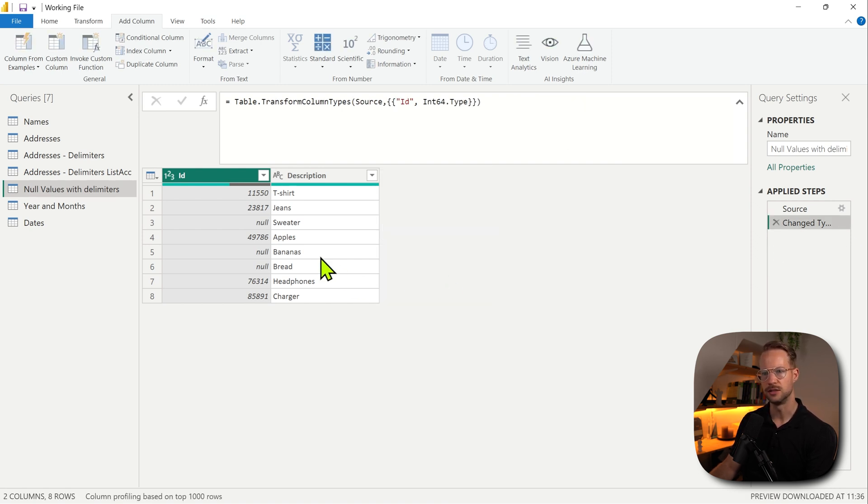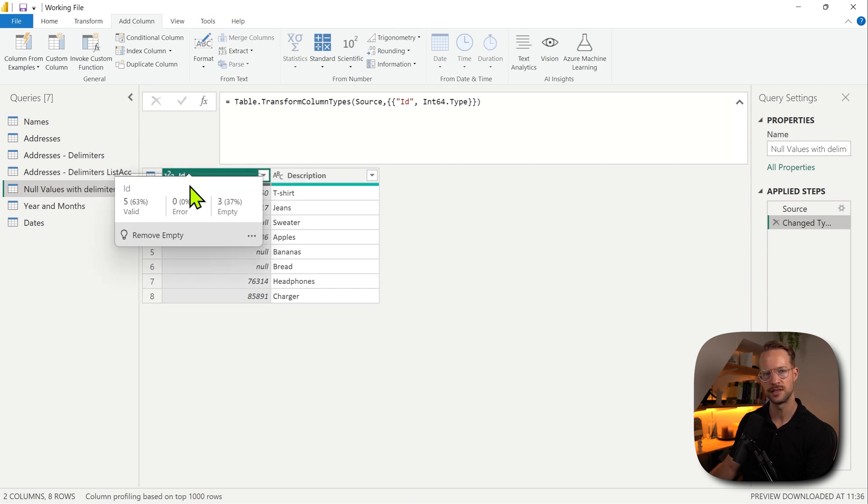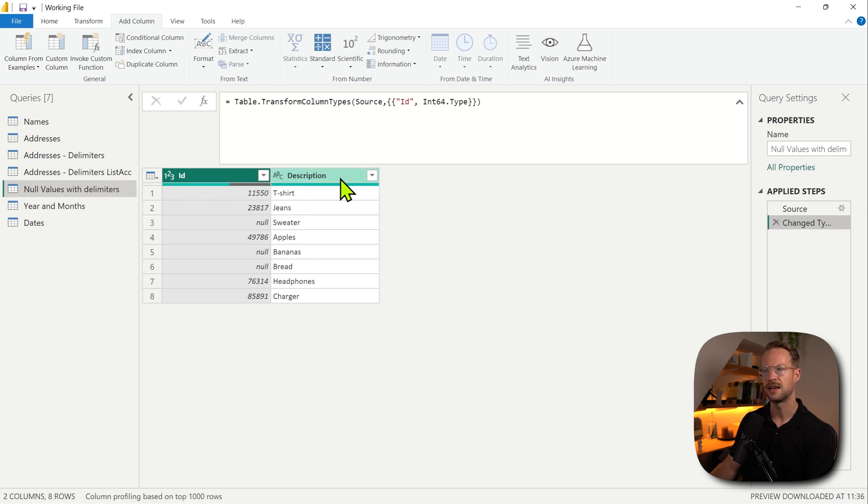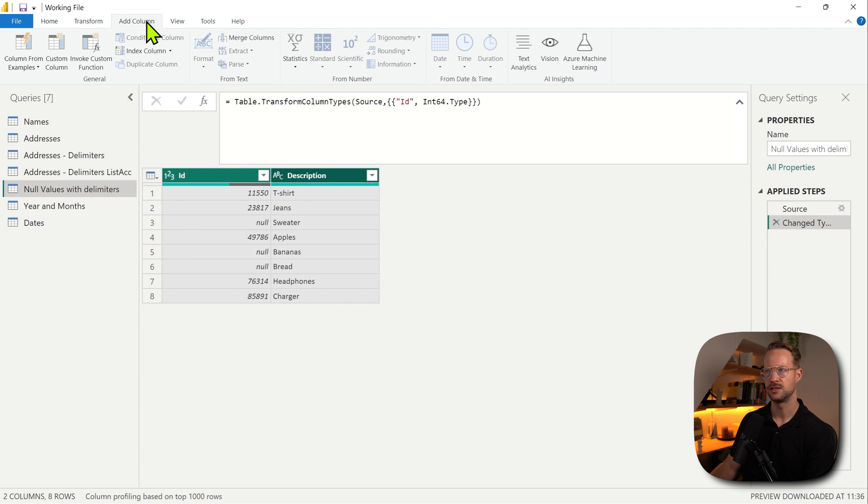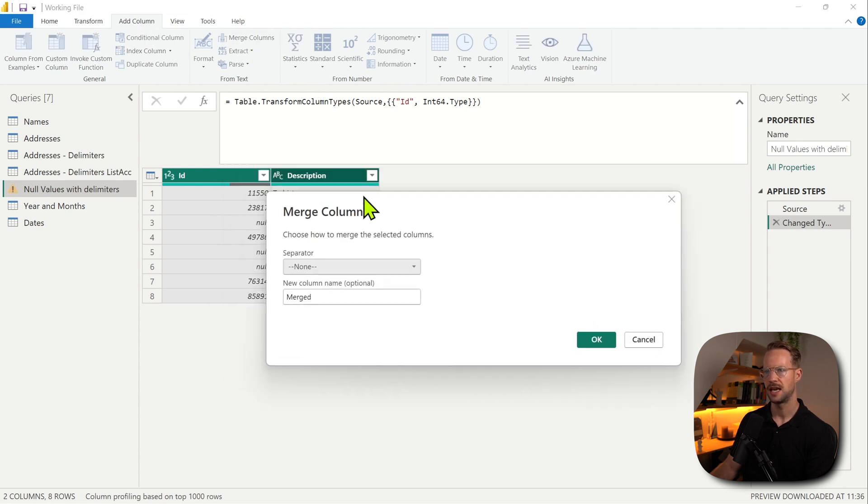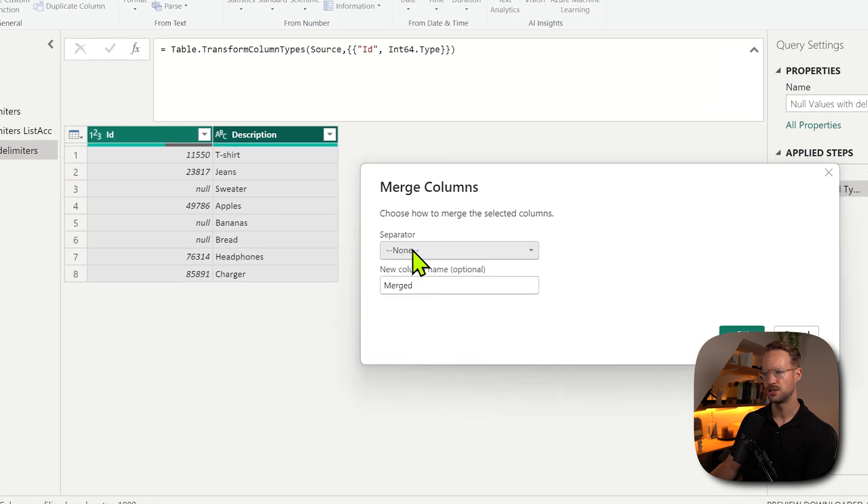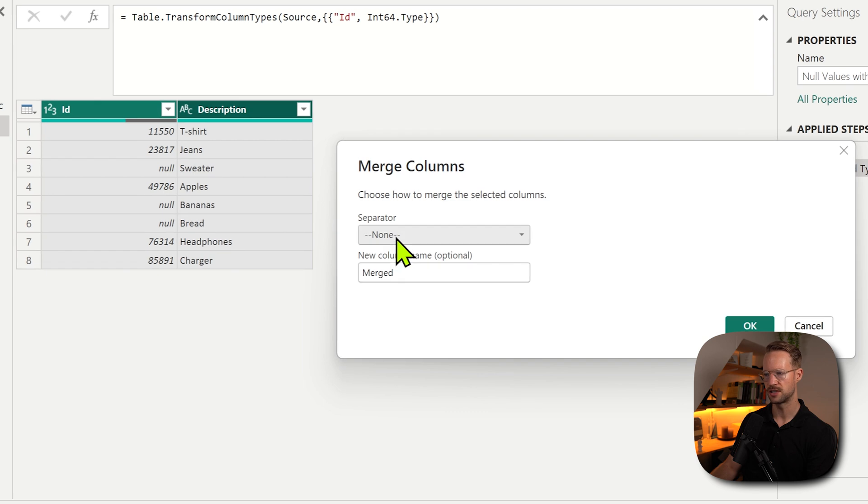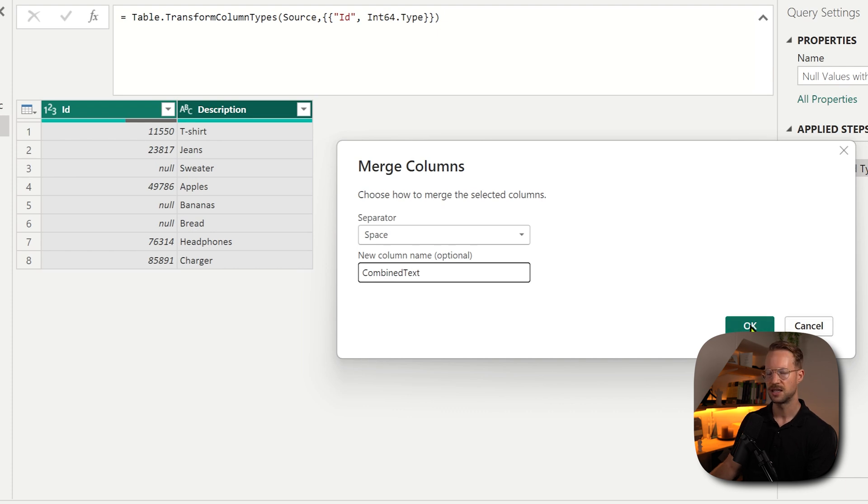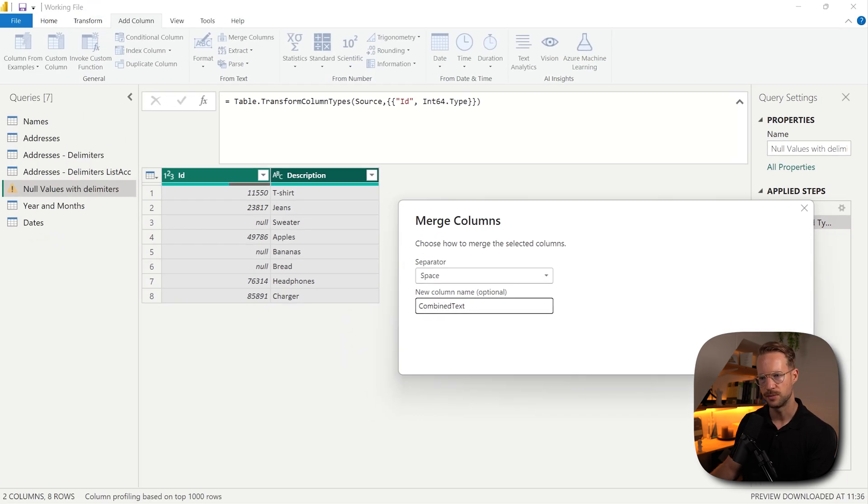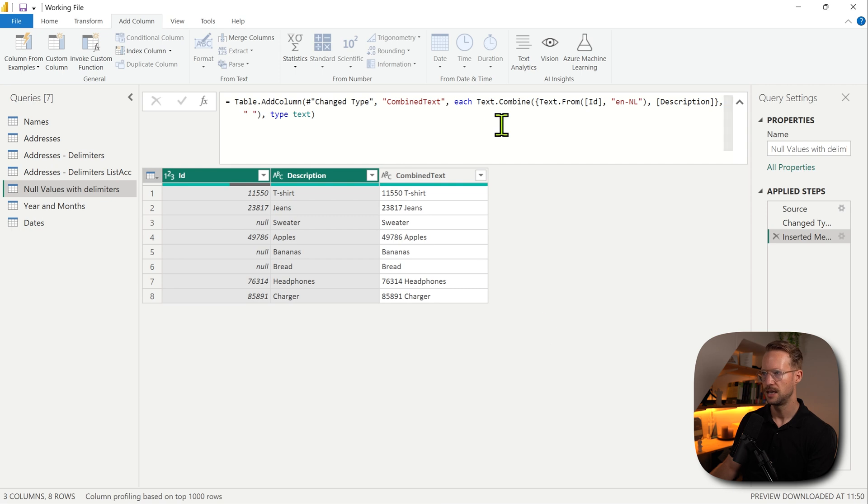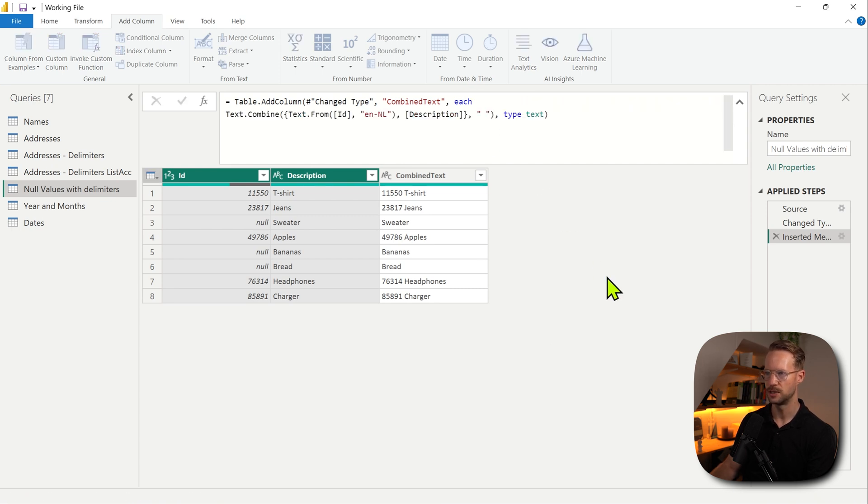Well, Power Query makes it rather easy. If you want to combine values, you can also select the columns in the order that you want to combine them. So in this case, if I wanted to combine the ID and the description, I first select ID, and then the description as well. You then go to the add column section and say merge columns. And this operation allows you to provide a separator. So we could have a space and say that we have a new column here, combine text. Now look what happens here. I only specify that I want to combine these, press OK.